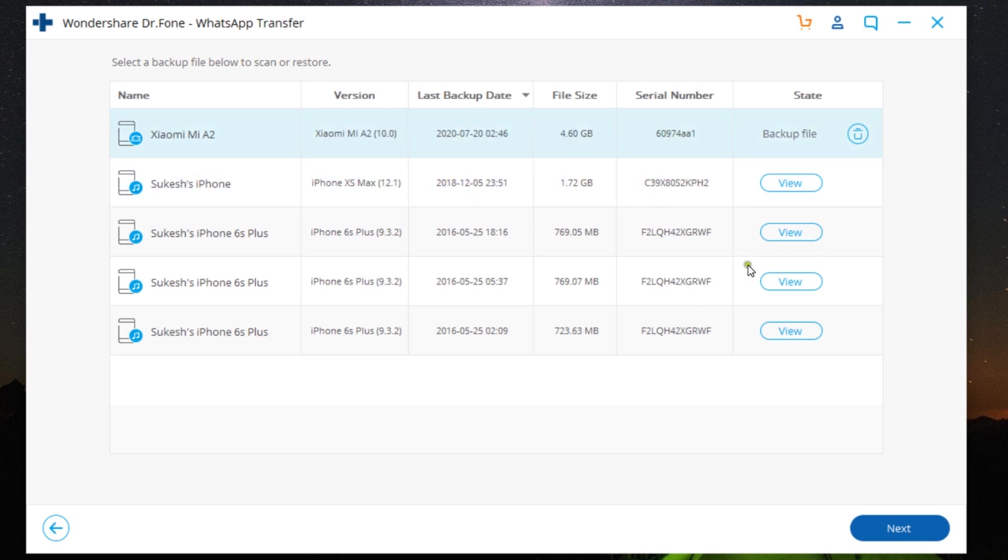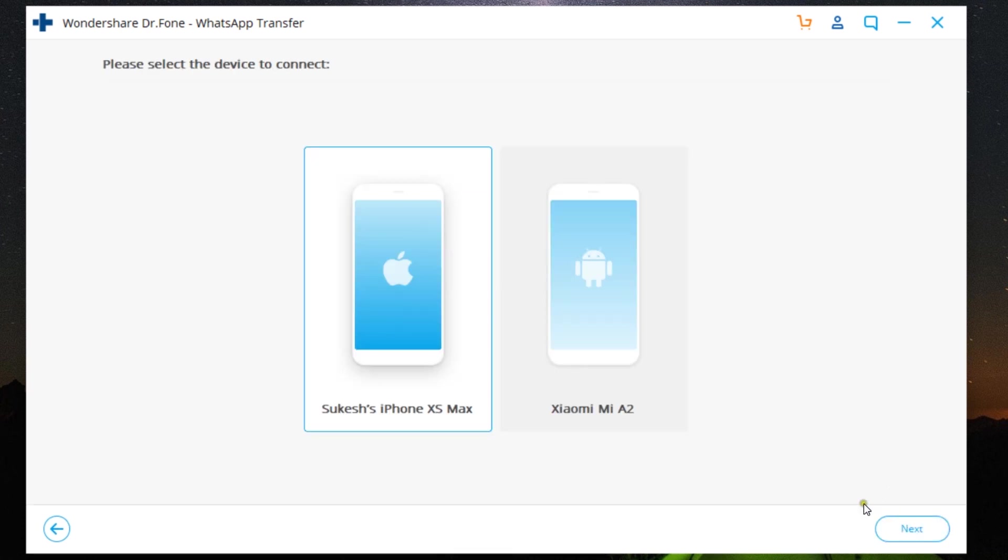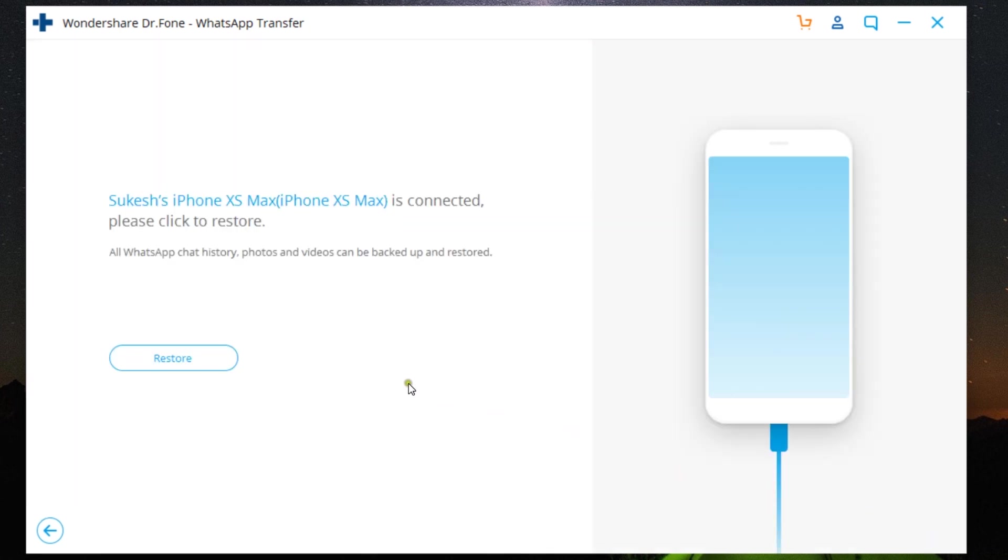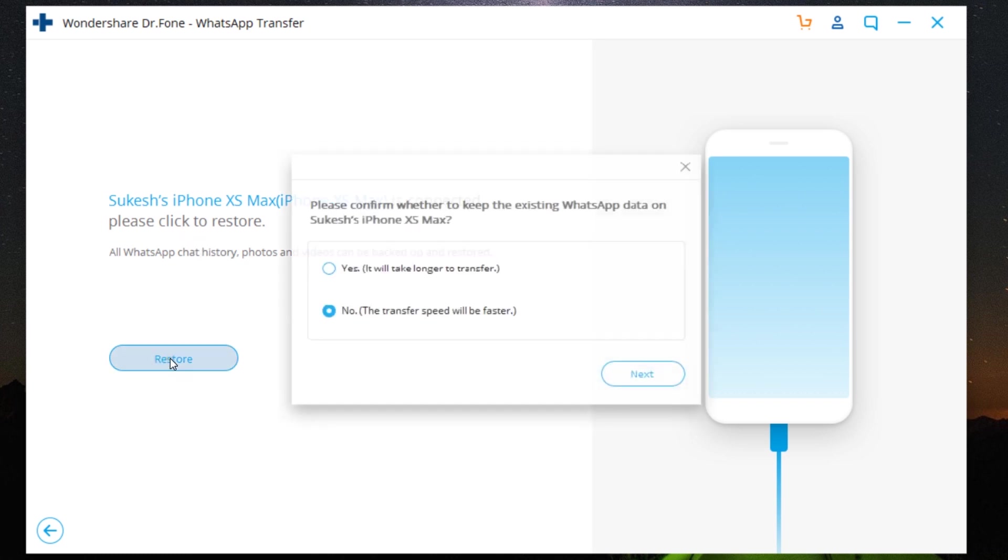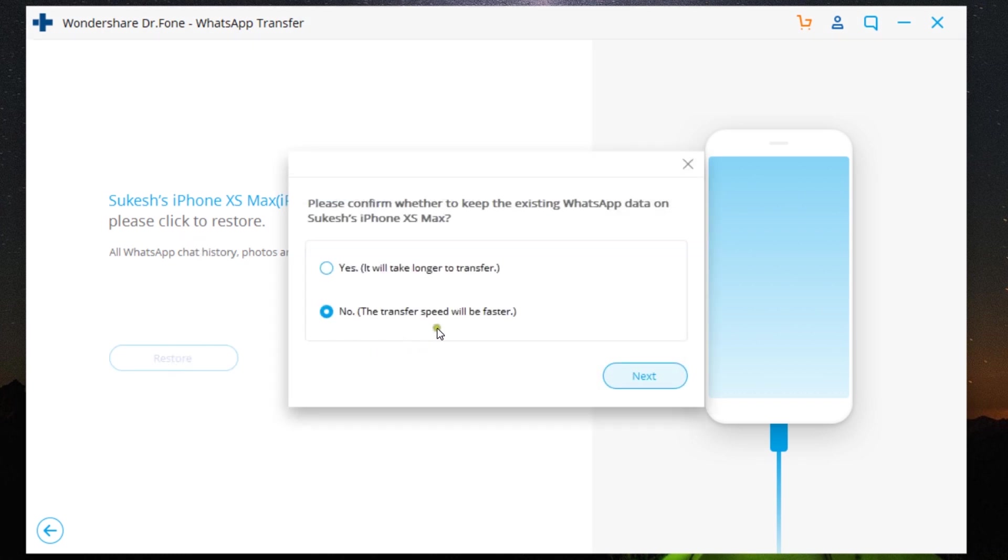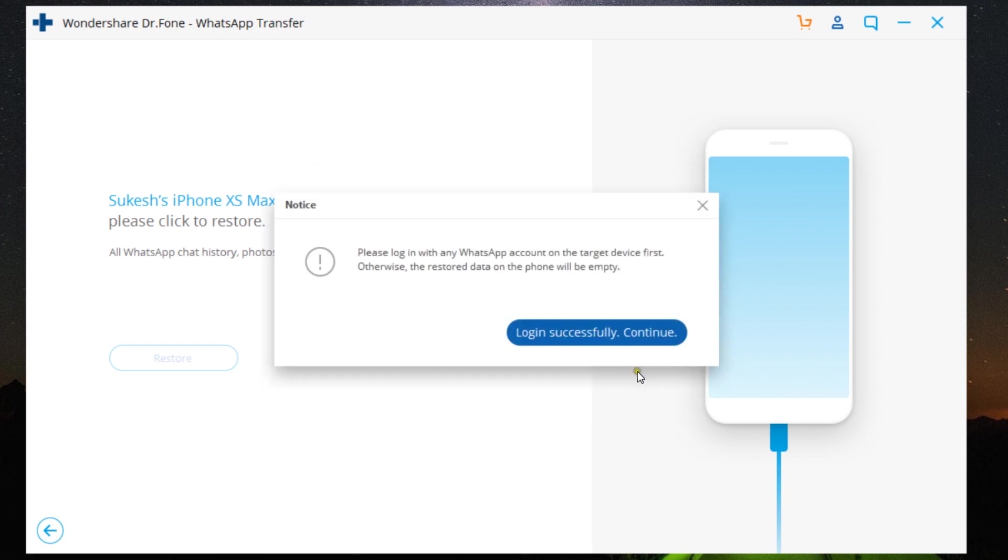So click any of these and click Next. Now, since I have a backup of the WhatsApp messages from my Xiaomi device, let's restore that into my iPhone. So I am doing the reverse—that is, Android to iPhone transfer.